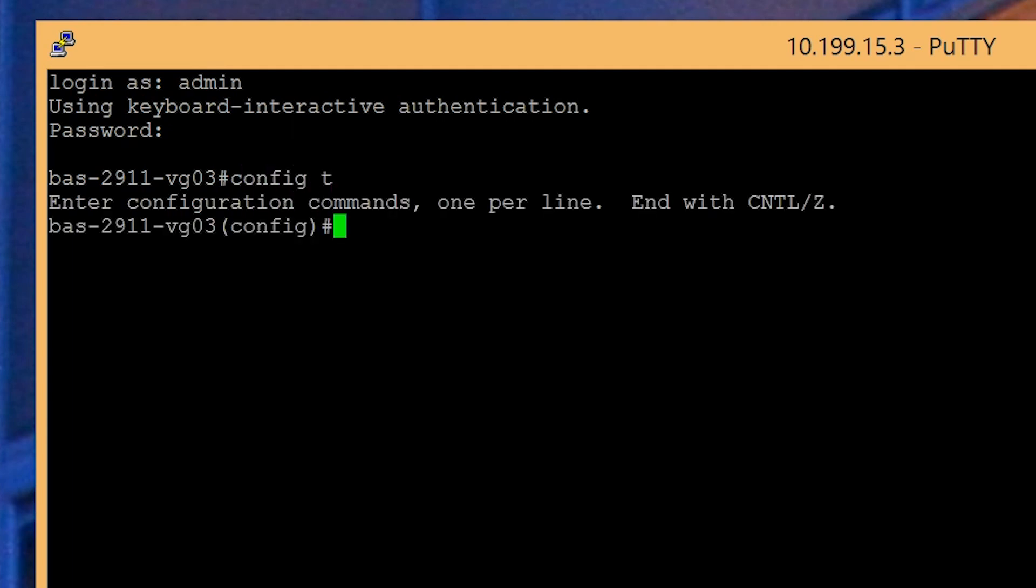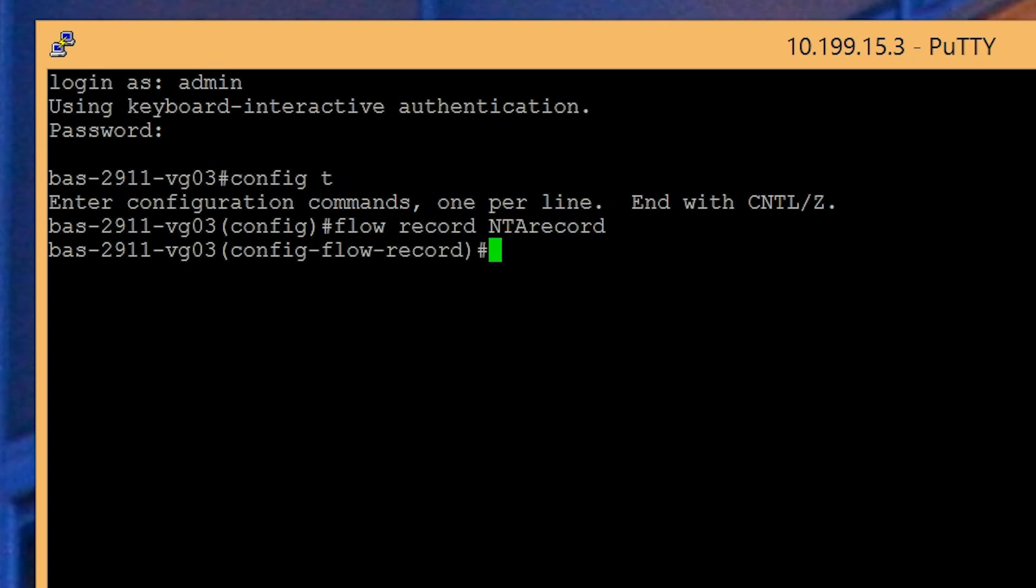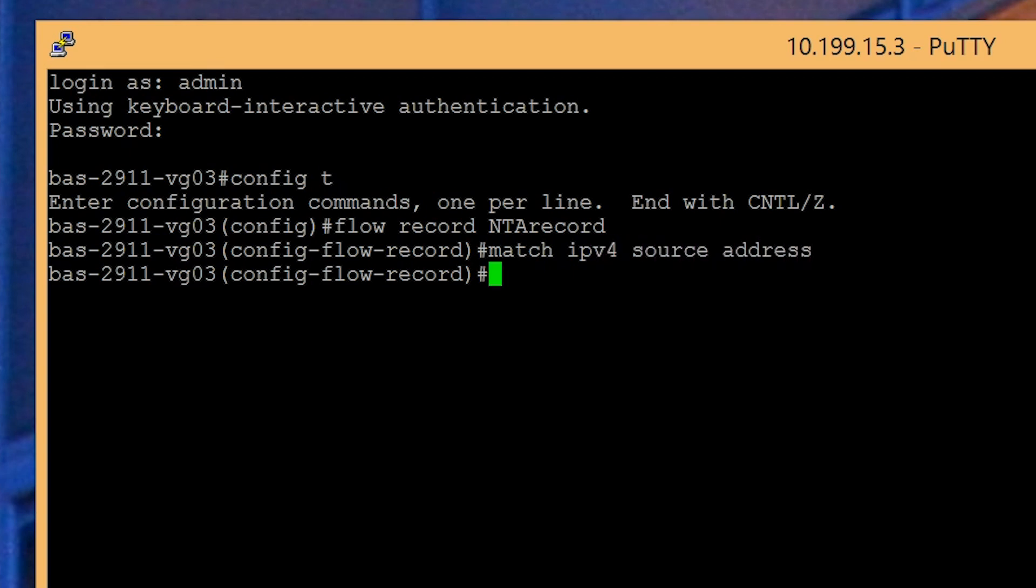Now create the flow record. For the purposes of this demo, we'll name it NTA record, but you can use any name you like. Next, you'll define match and collect statements to capture fields to include in the flow record. To collect both endpoints of the conversation, enter match IPv4 source address and then match IPv4 destination address.